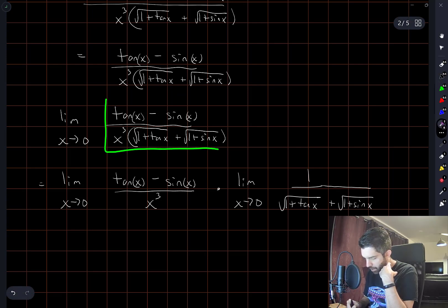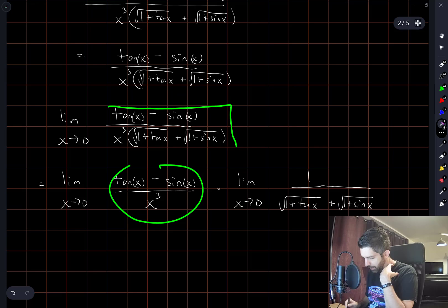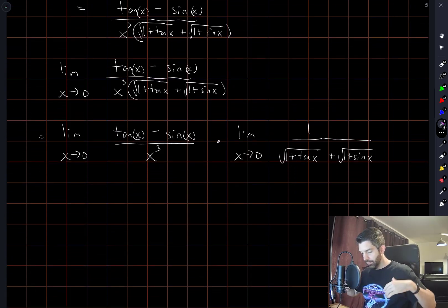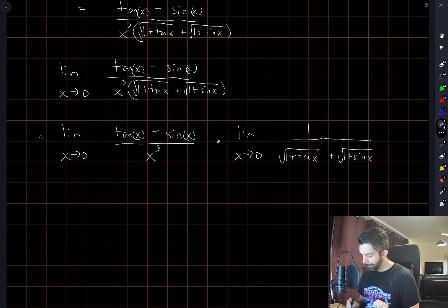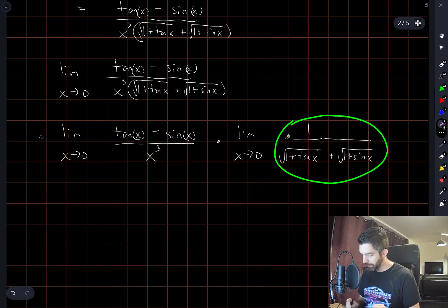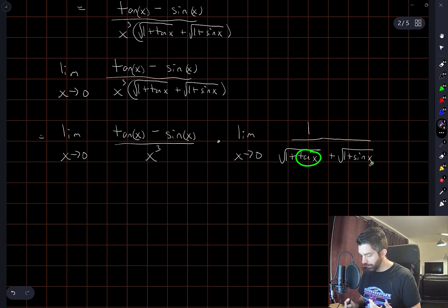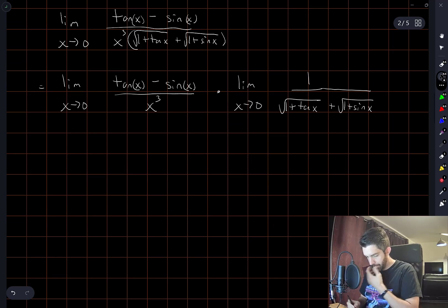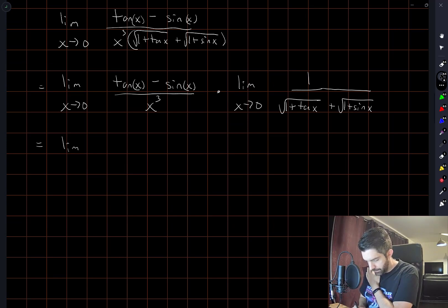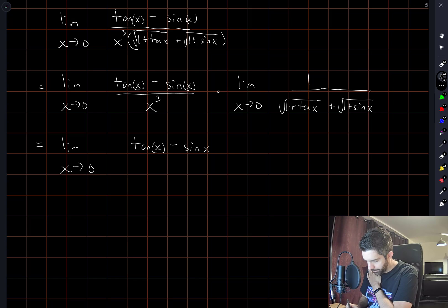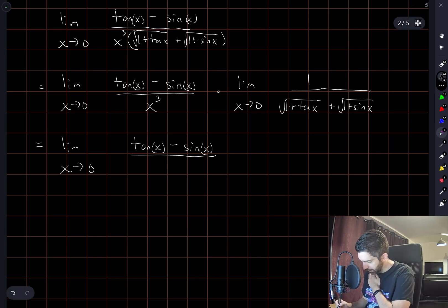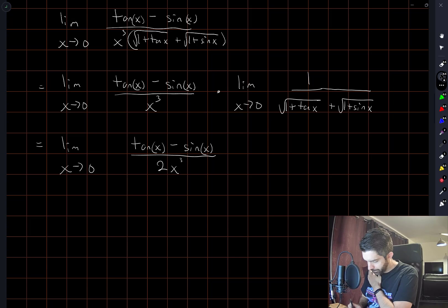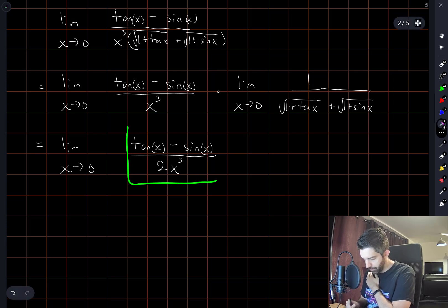Multiplied by the limit as x approaches 0 of 1 over the sum of the two roots. I'm thinking of this as the product of two terms. This second factor has a well-defined limit — just substitute x equals 0: both square roots give 1, so this limit equals 1 over 2. So in total I now have the limit as x approaches 0 of tan x minus sin x divided by 2x cubed.